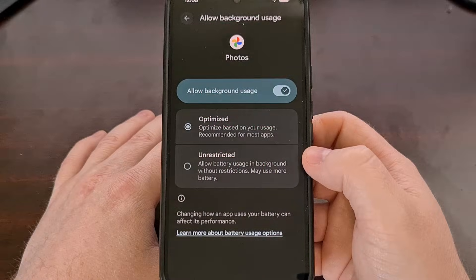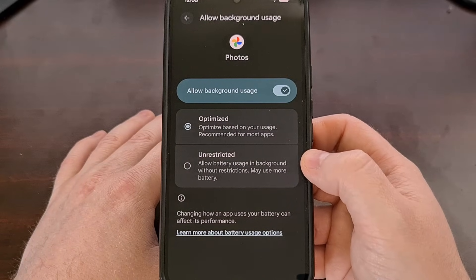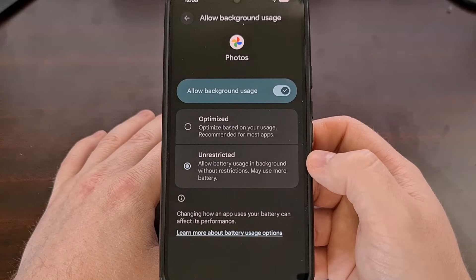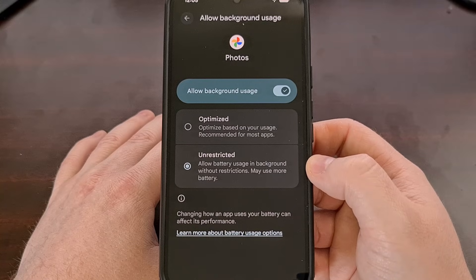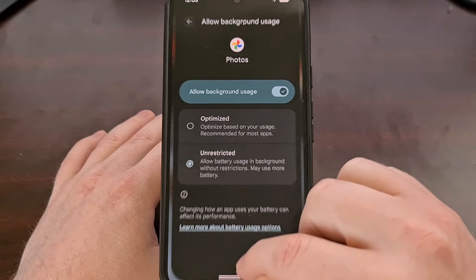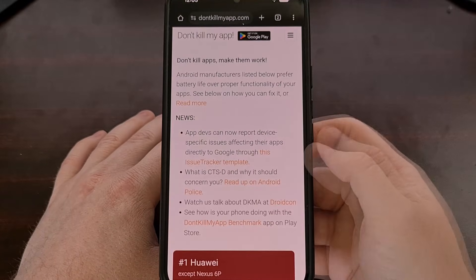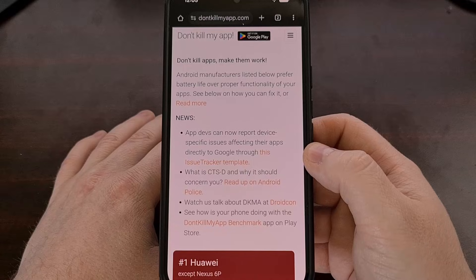For some devices, you're done after you change this setting because they rely on Android to handle all of those battery optimizations. But sadly, just about every smartphone OEM out there has implemented their own rules on top of what is already in place.